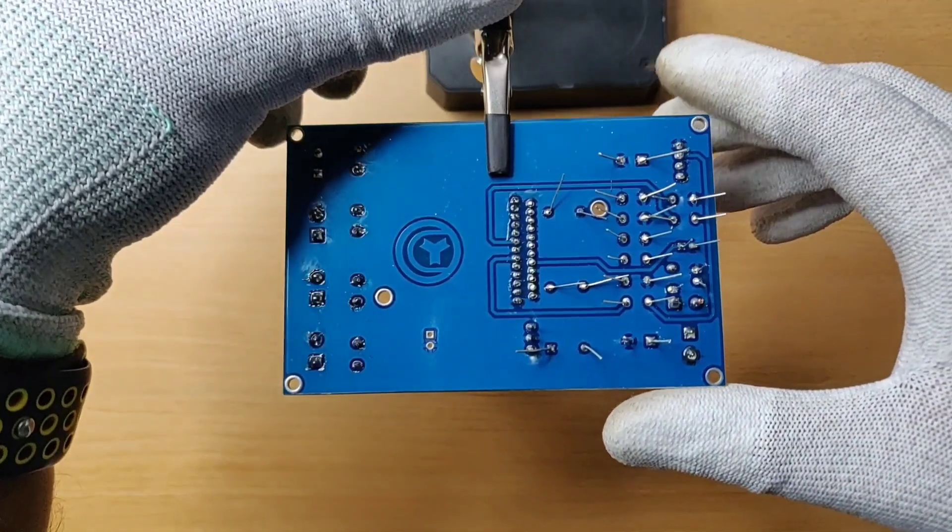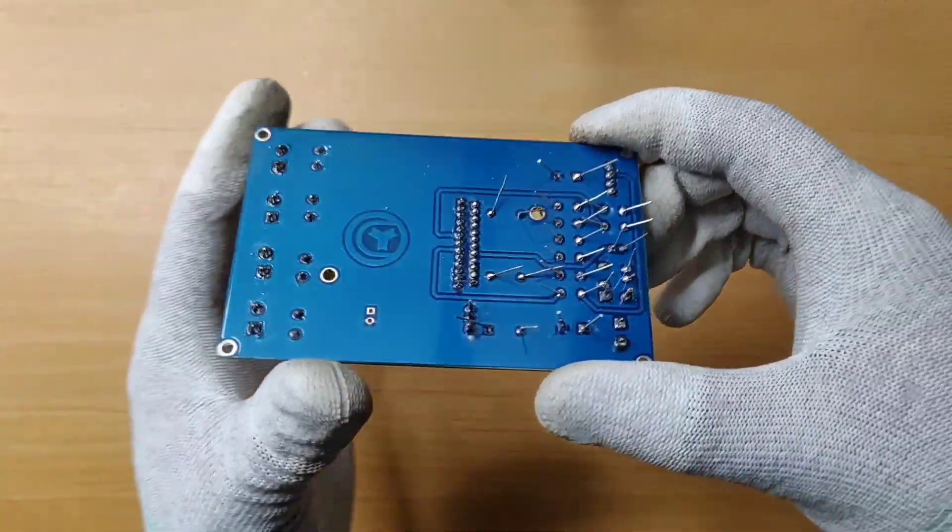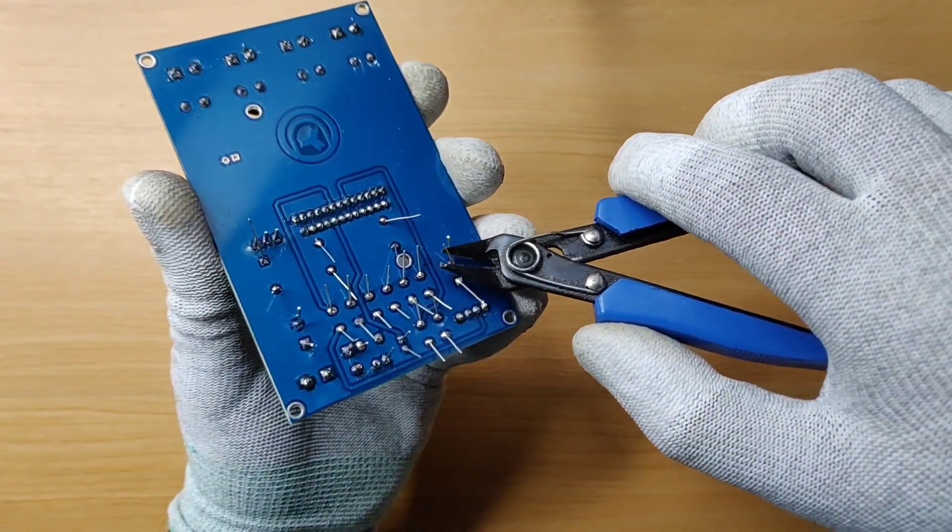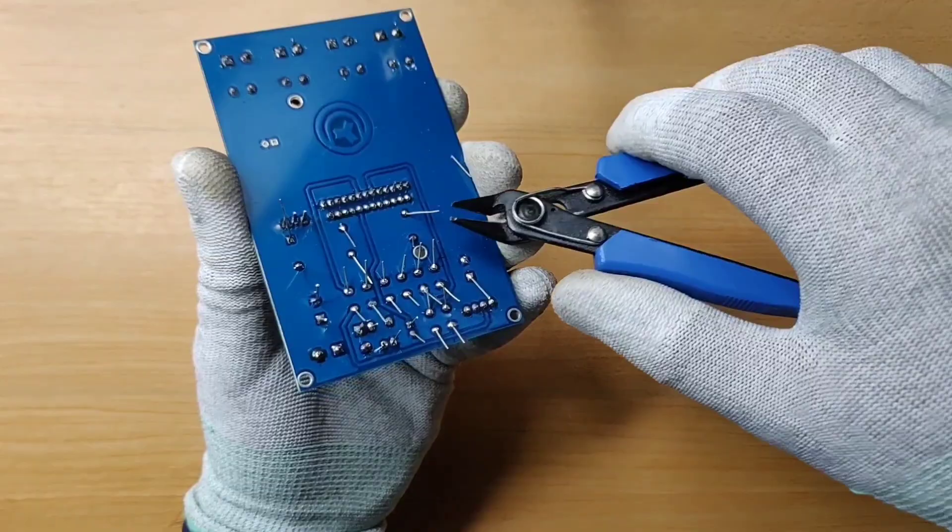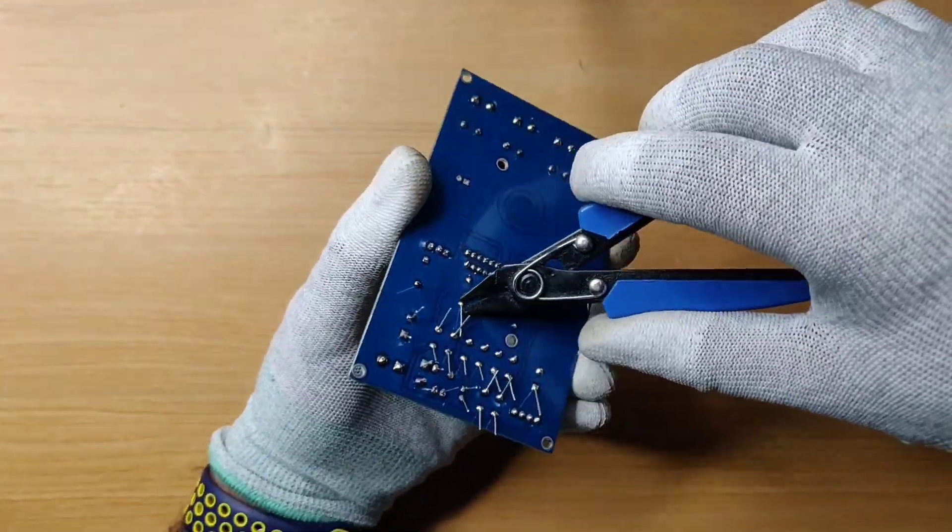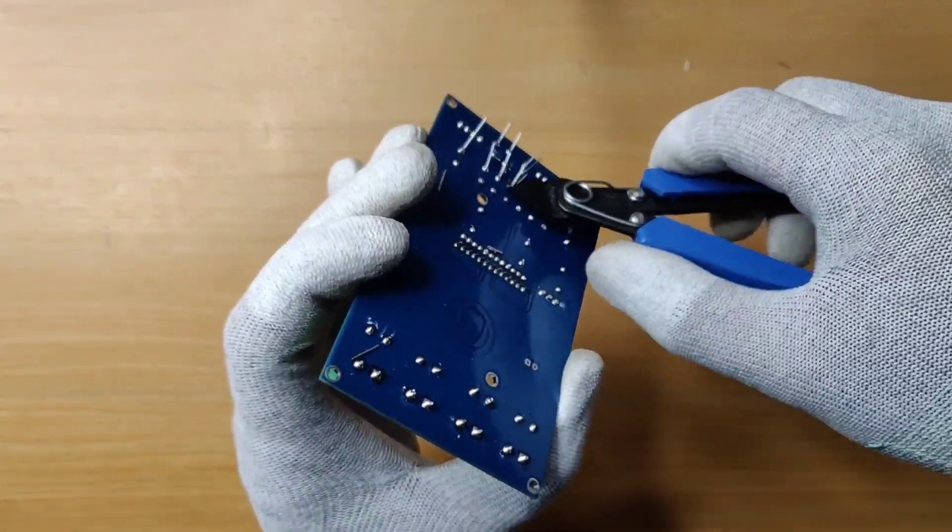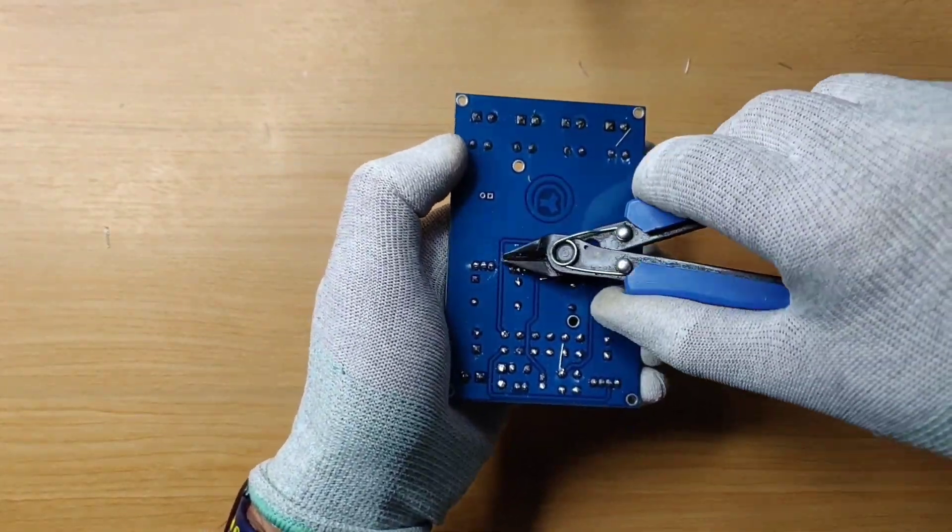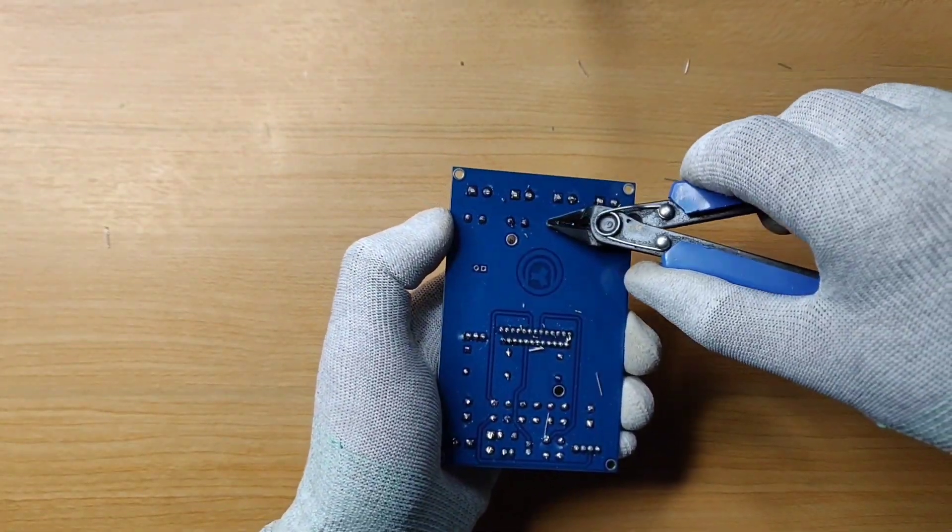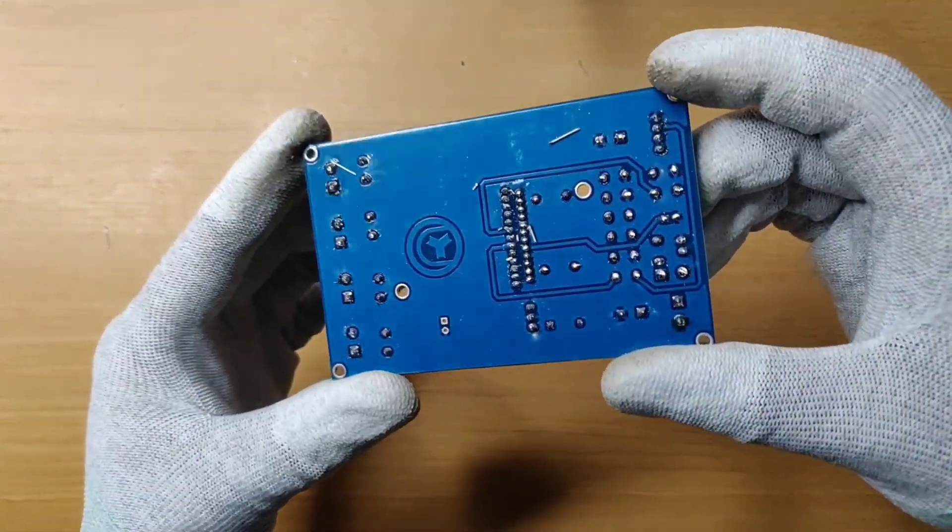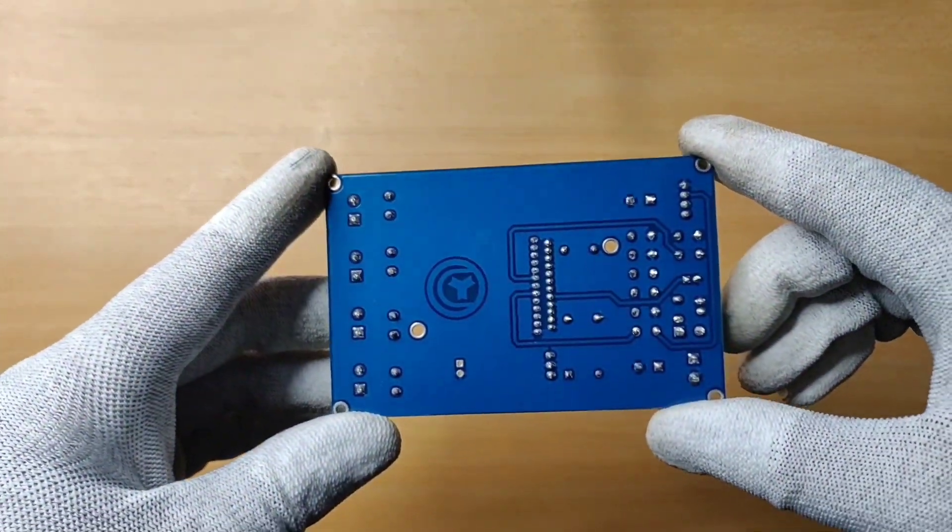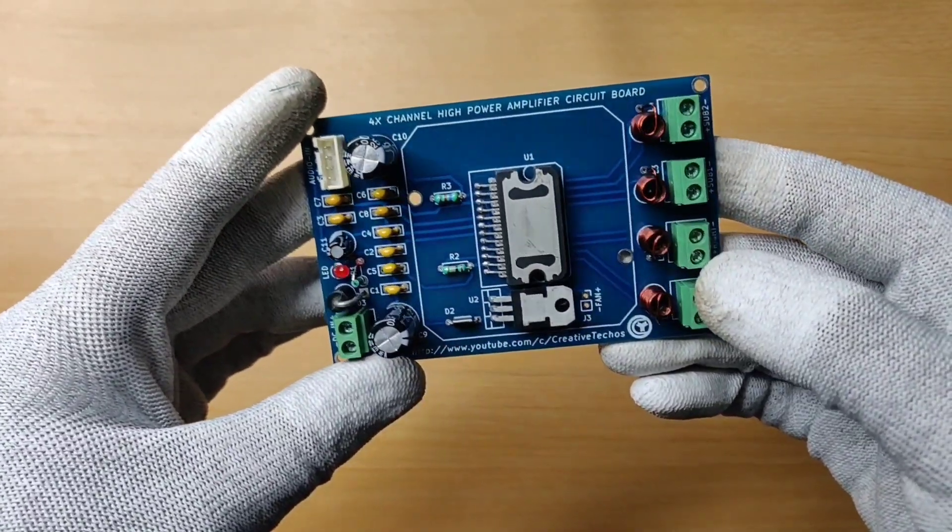Now our soldering process is complete and we need to trim the excess leads of components. Now let's clean the flux residue with IPA solution. Our PCB is clear now and I have used isopropyl solution to clean this PCB.